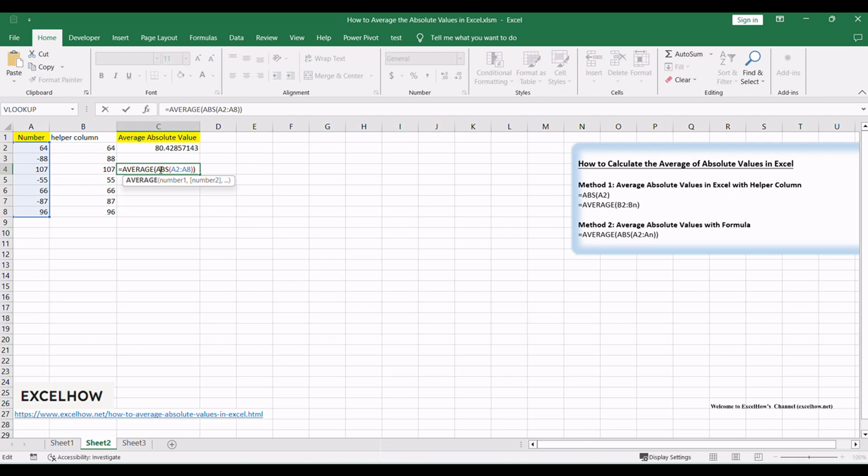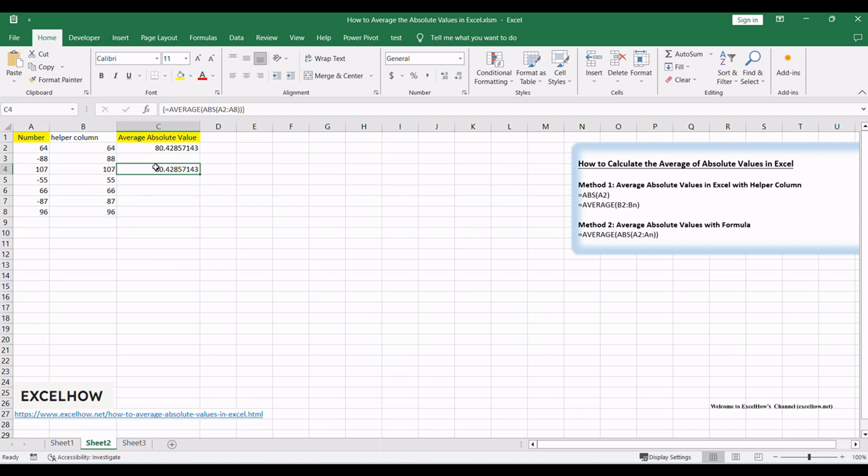A2 A8, where A2 A8 is the range of data you want to calculate the average of absolute values for. Adjust the formula and cell references to match your data range.